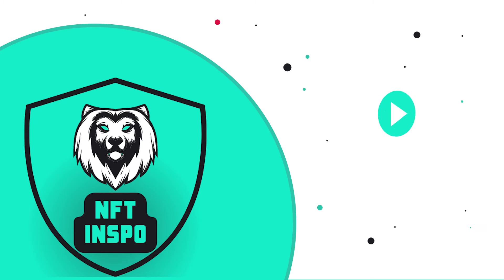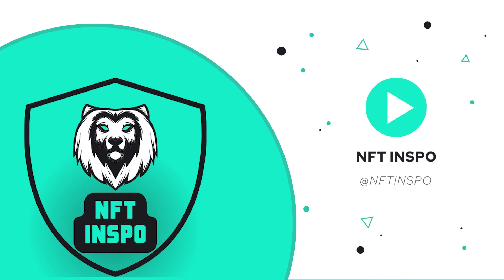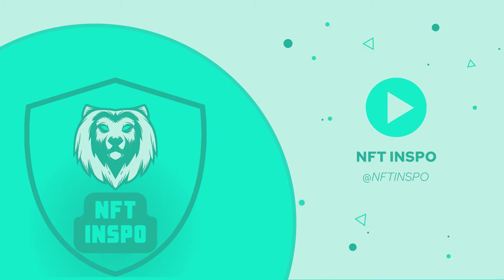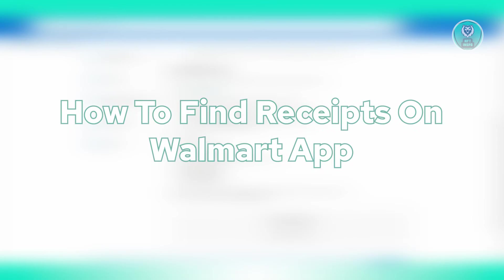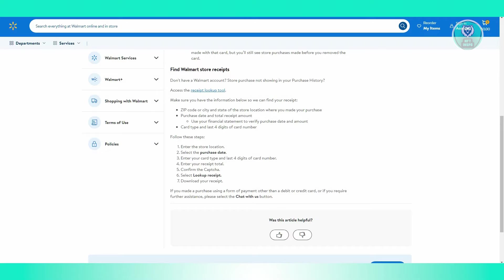Hello guys, welcome back to NFT Inspo. For today's video, we're going to show you how to find receipts on Walmart app. So if you're interested, let's start the tutorial.